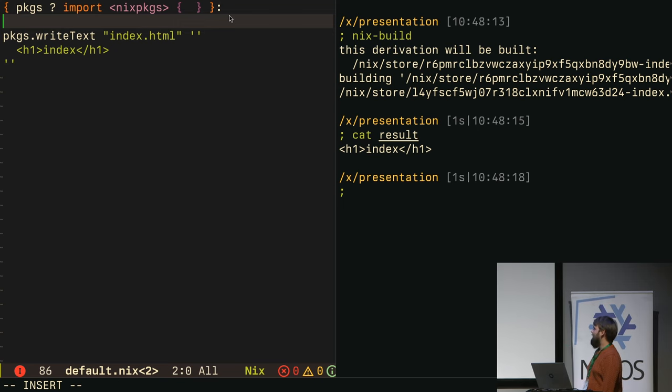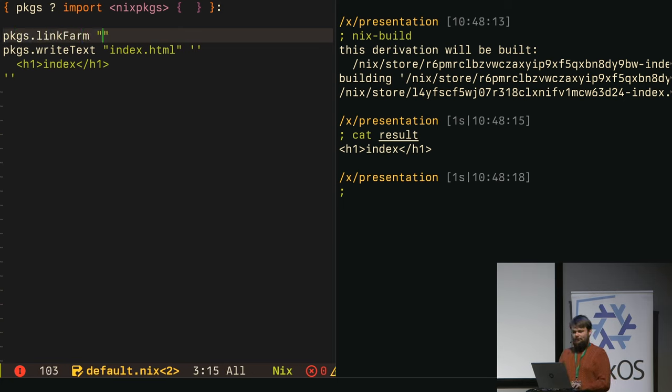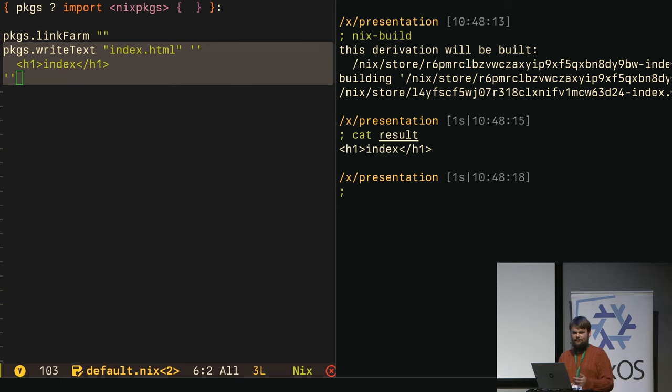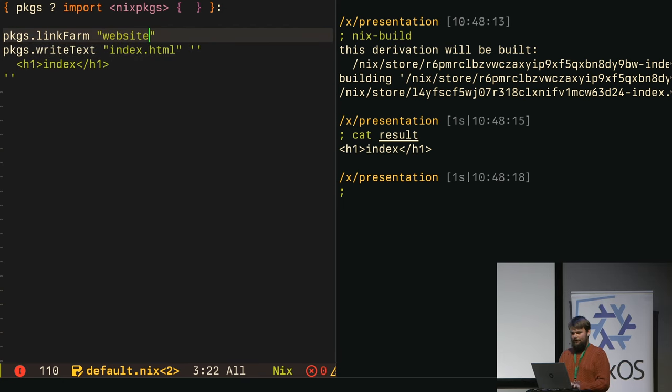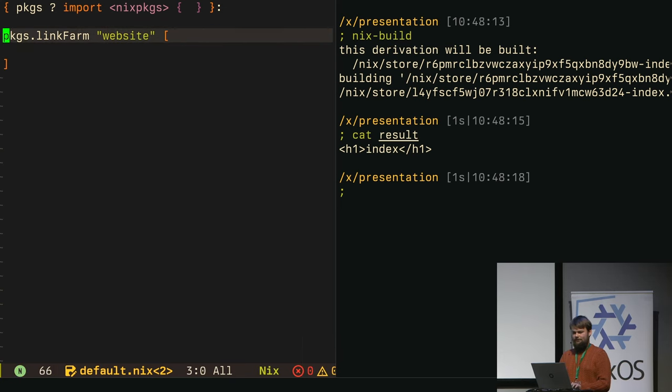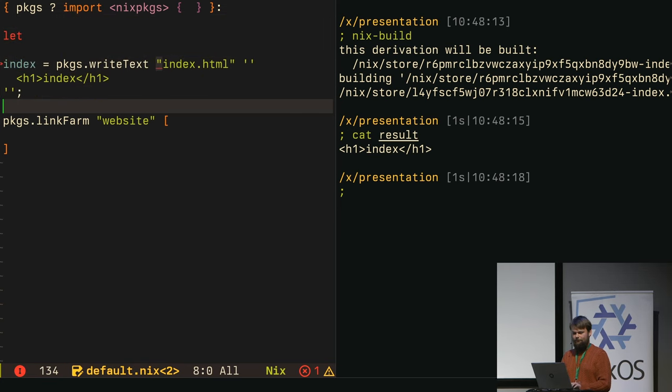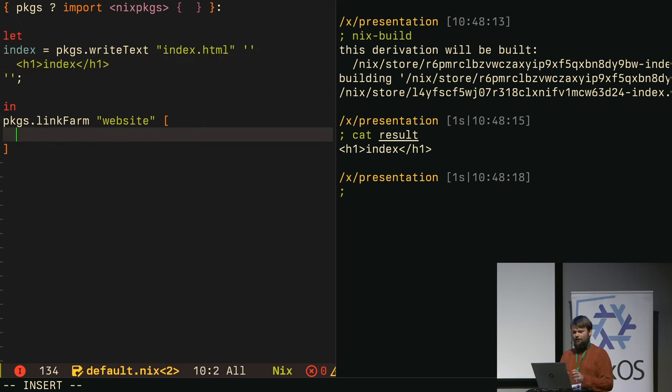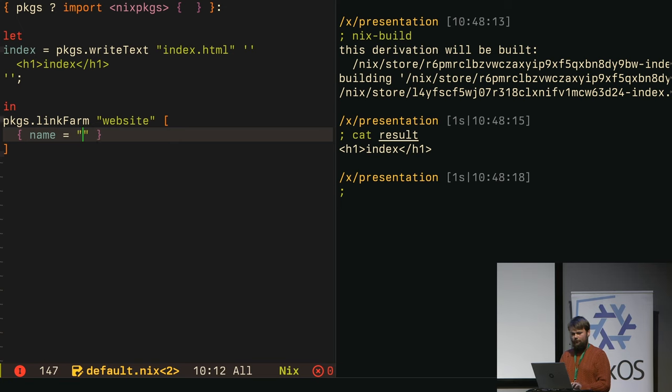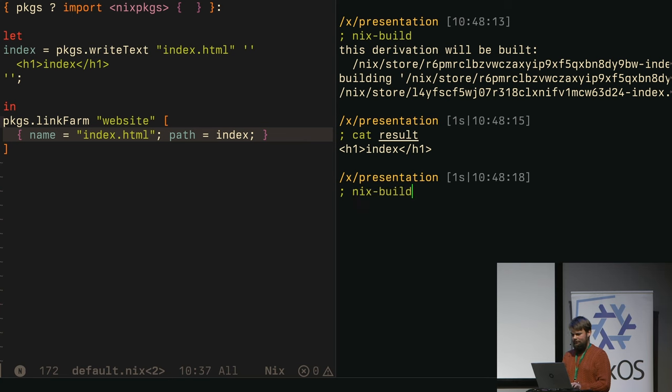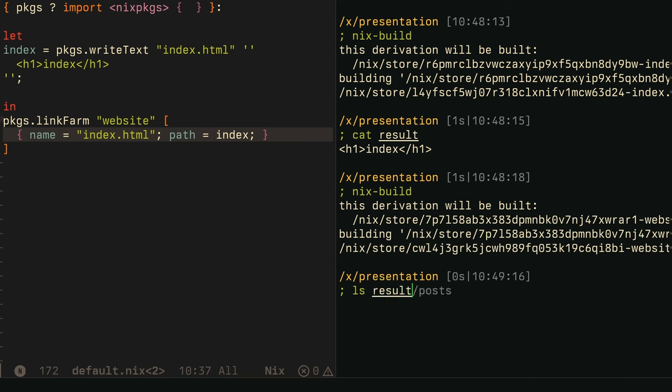And the second important function you get to use is link farm, which basically allows you to generate a tree out of a couple of derivations. We can imagine that we would do something like this. So we have some index file, index page. And now we want to have as a result not this single file but a full directory. Now if we rerun Nix build, it works. As a result, we get our directory. And the basic idea is that you chain those two, write text and link farm, to generate the whole sub-site.